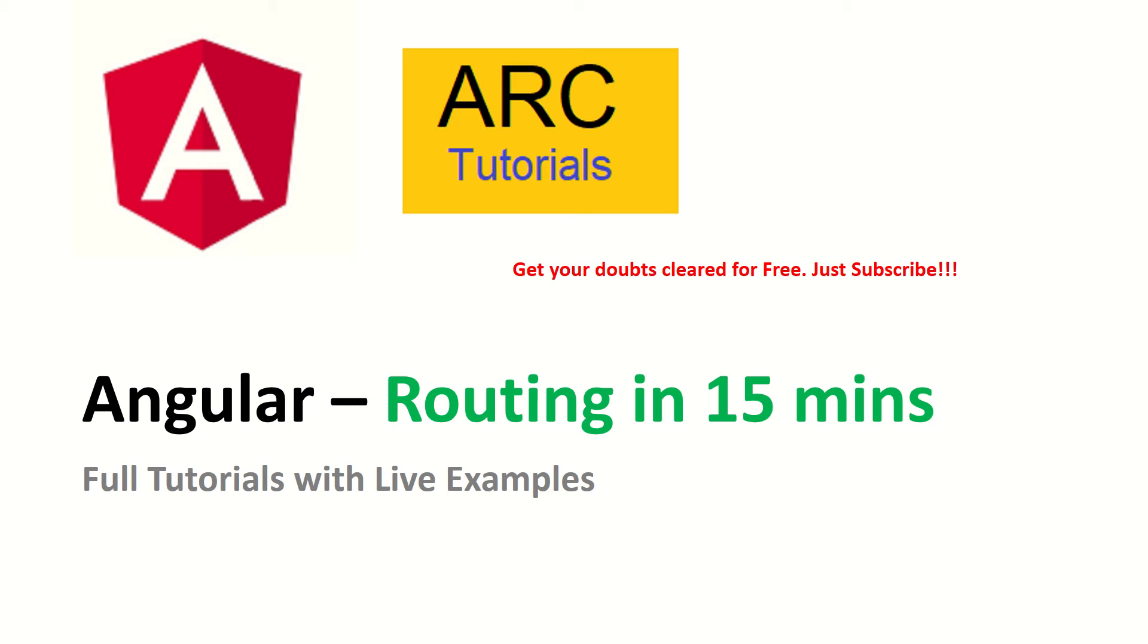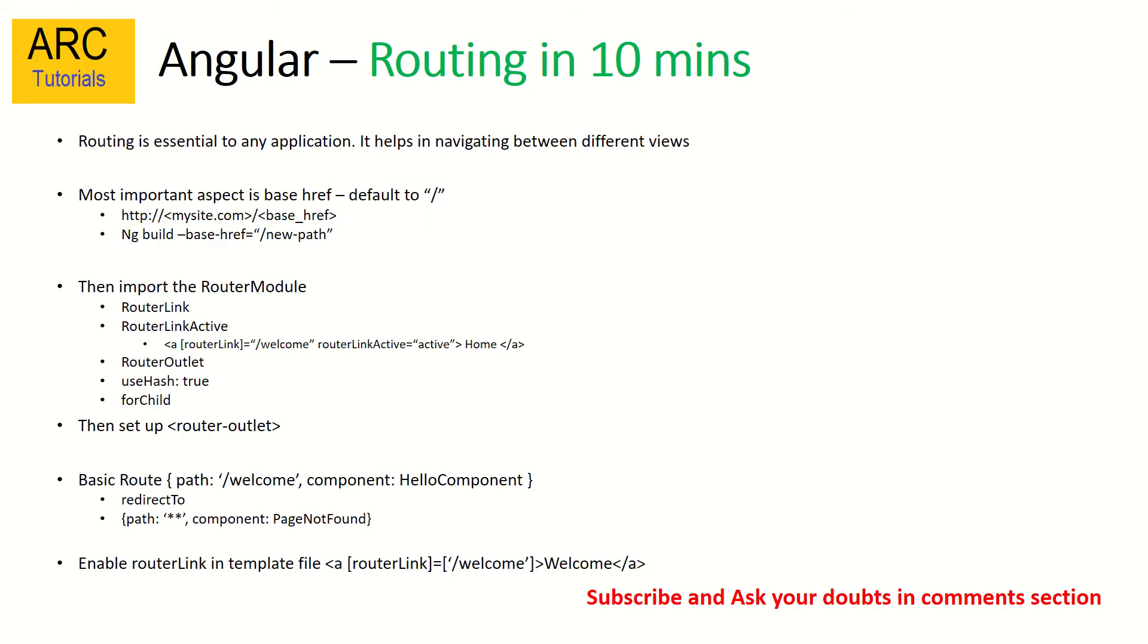We'll learn all about it and do some practicals. But before we get started friends, my humble request is if you can subscribe to my channel it would help encourage and support me. Also, if you have any questions or queries, drop them in the comment section. I will be happy to help you for free.